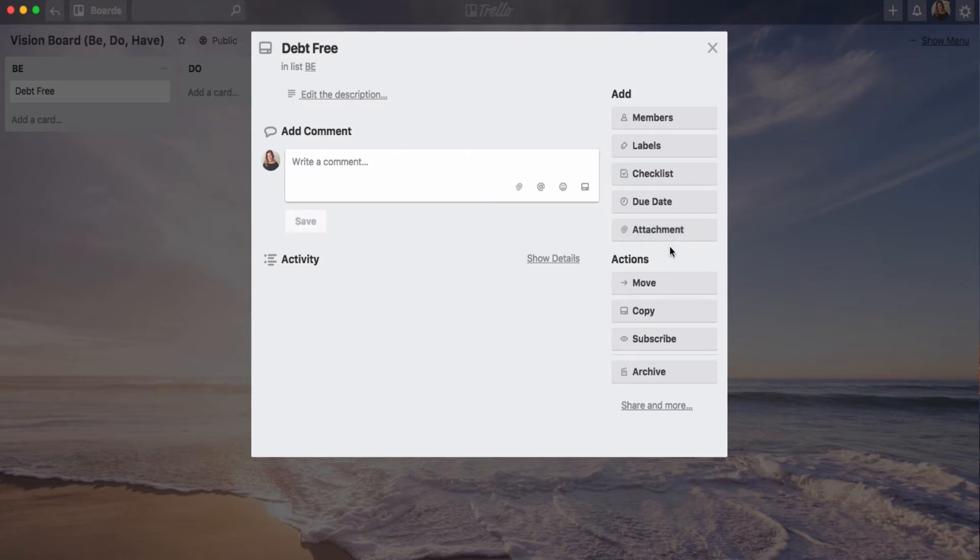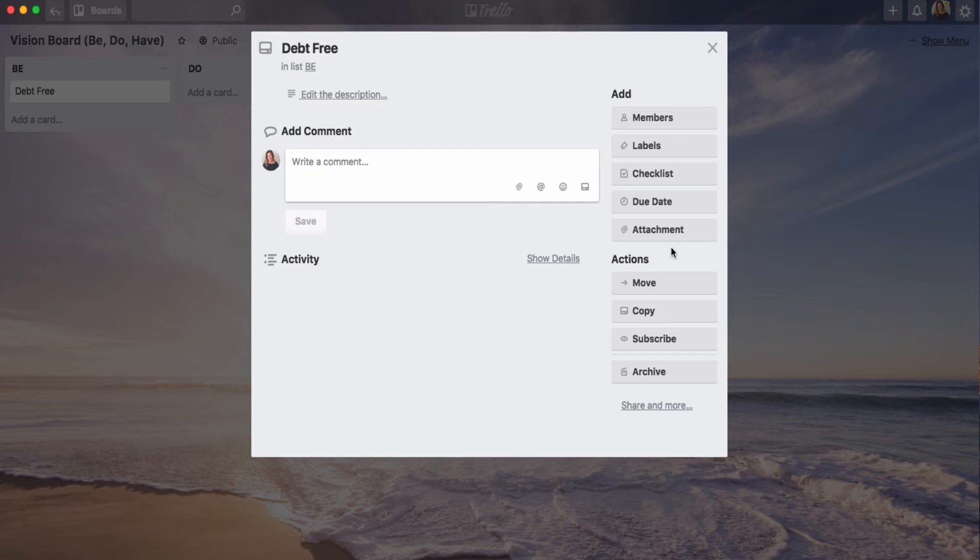But if you use the attachment button, you won't be able to rename that or search it later. And since I do screenshots for this, I just have like a random screenshot attachment name. So I like to do it in the comments here. I have debt-free image. We'll just call this.